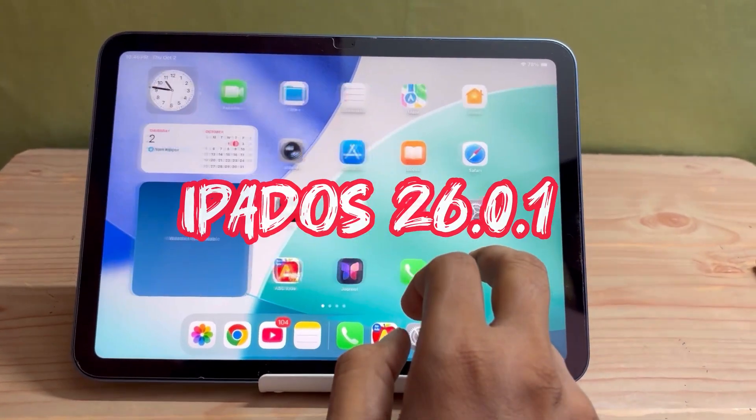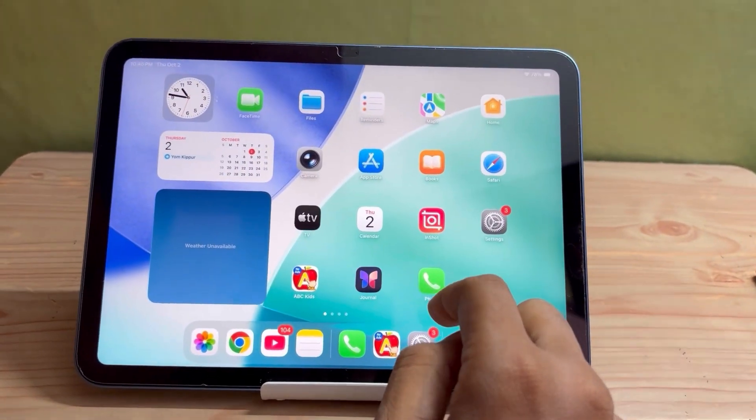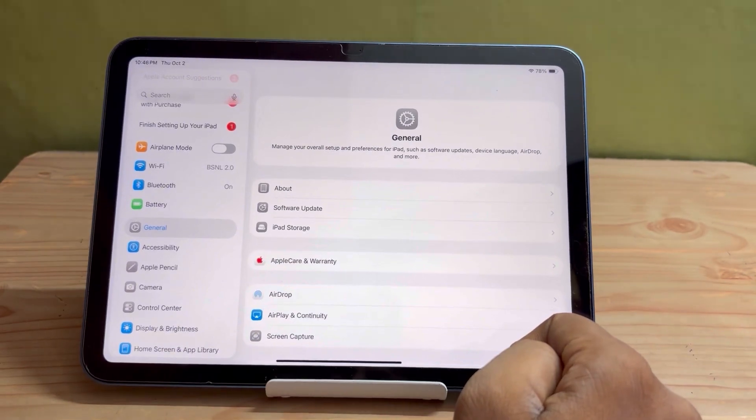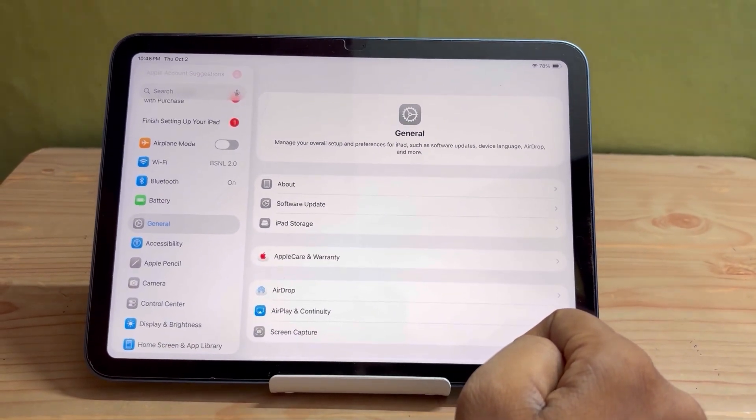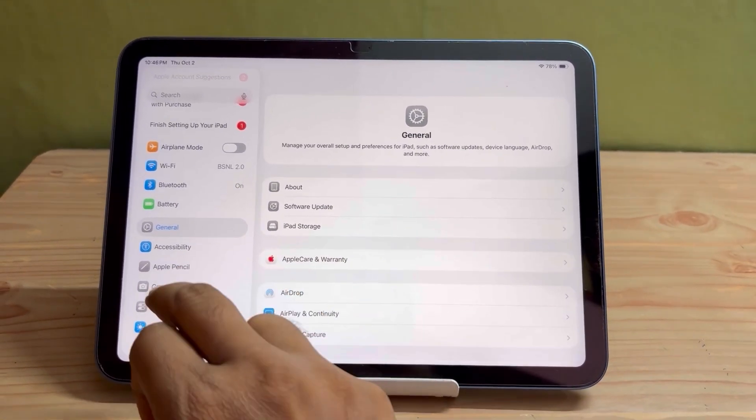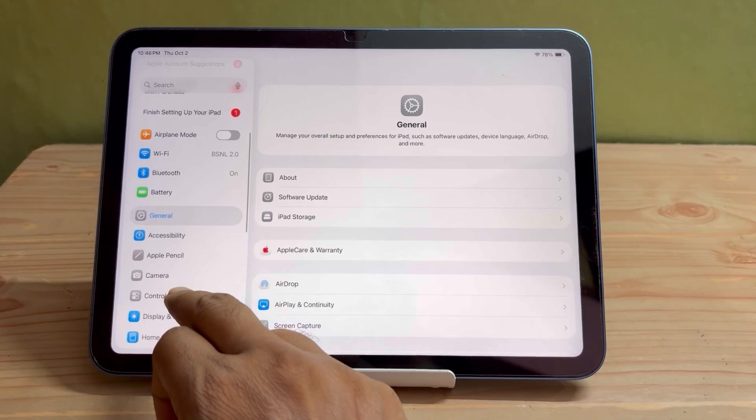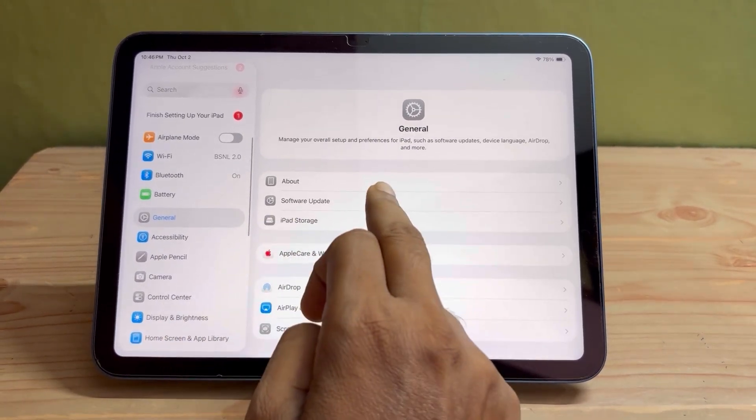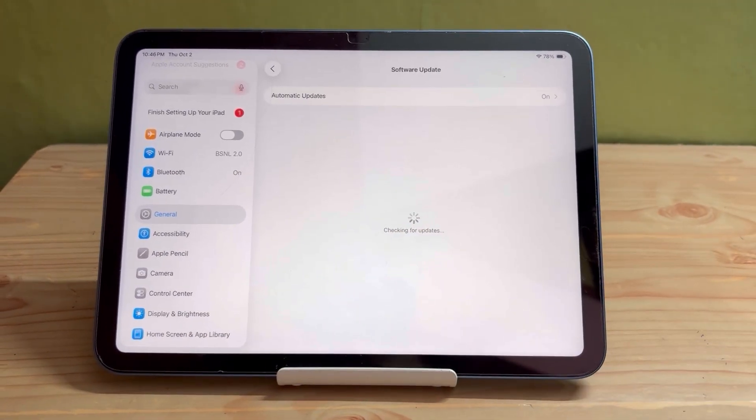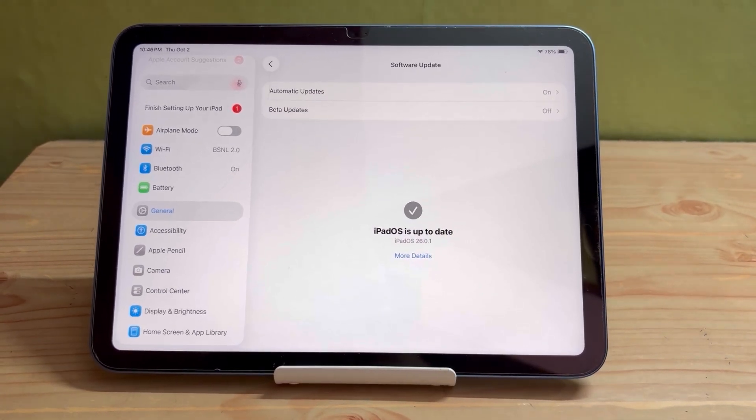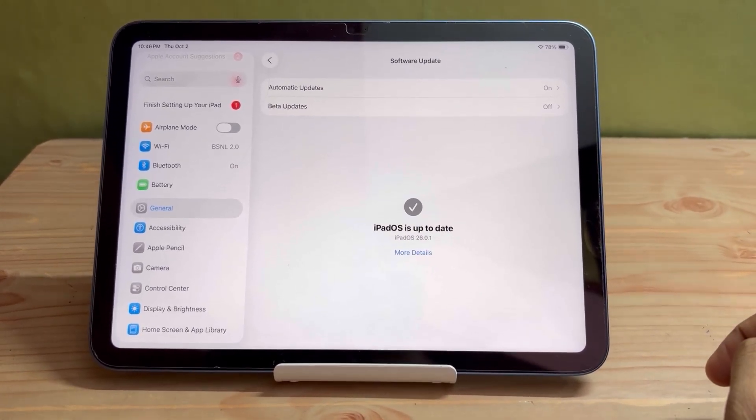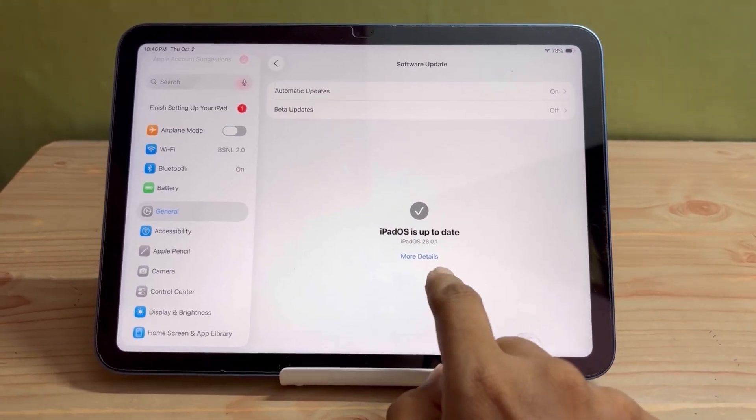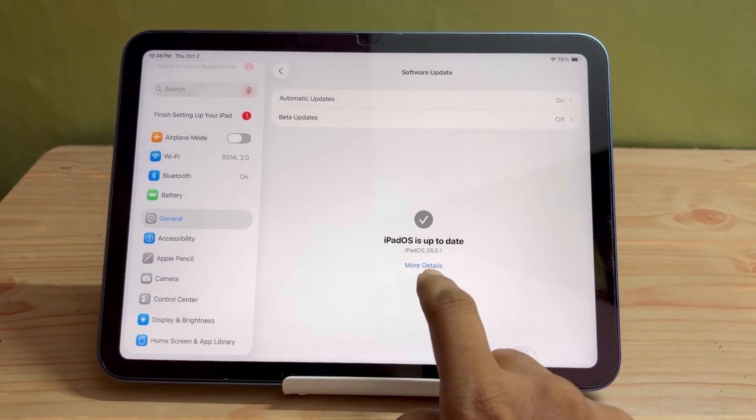Hello viewers, finally I have updated my iPad 10th generation to the latest version of iPadOS 26.0.1. Many people are facing battery drainage issues in their iPads after this iPadOS 26, so I thought I should update this on my iPad and give you an overview about this update, whether there is any battery drainage issue or not.